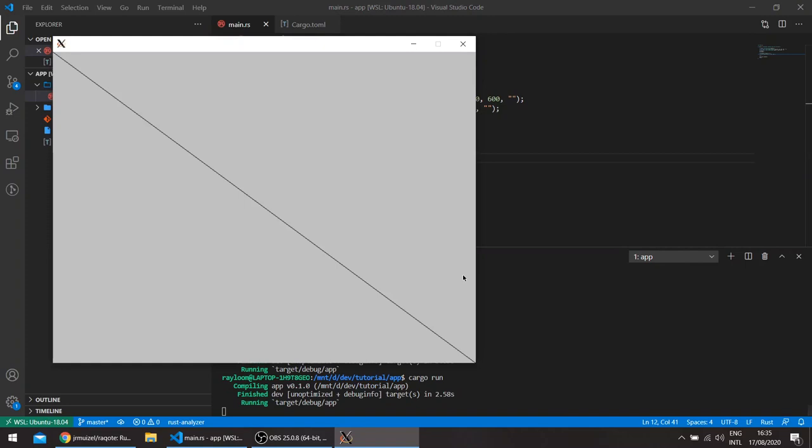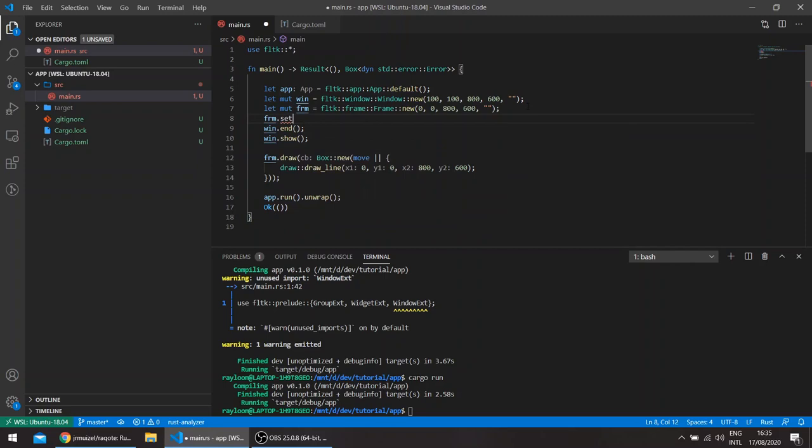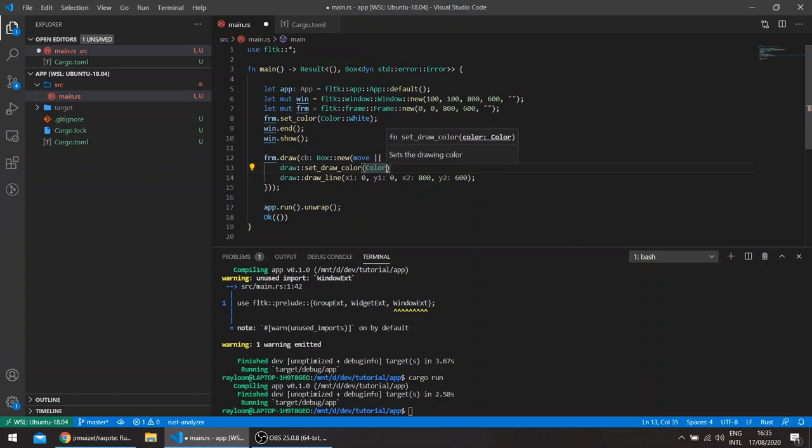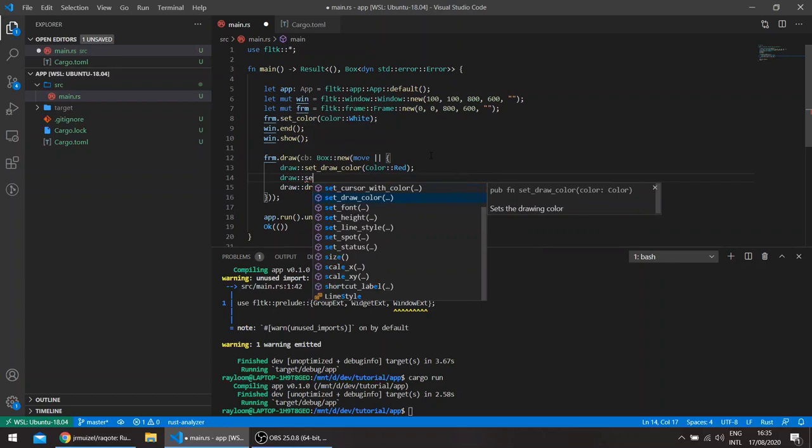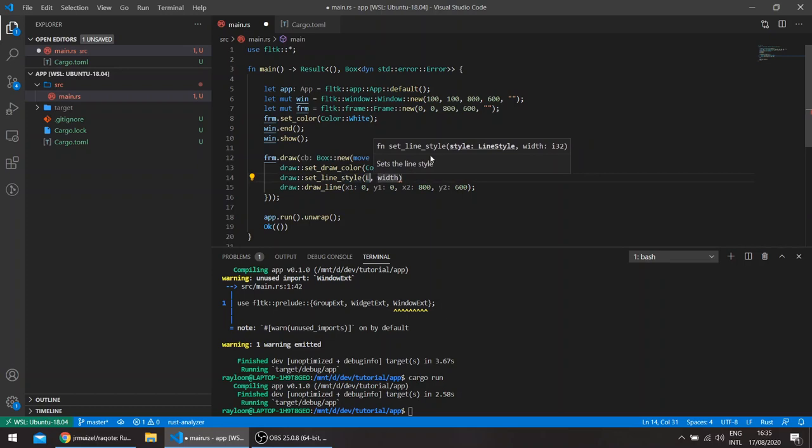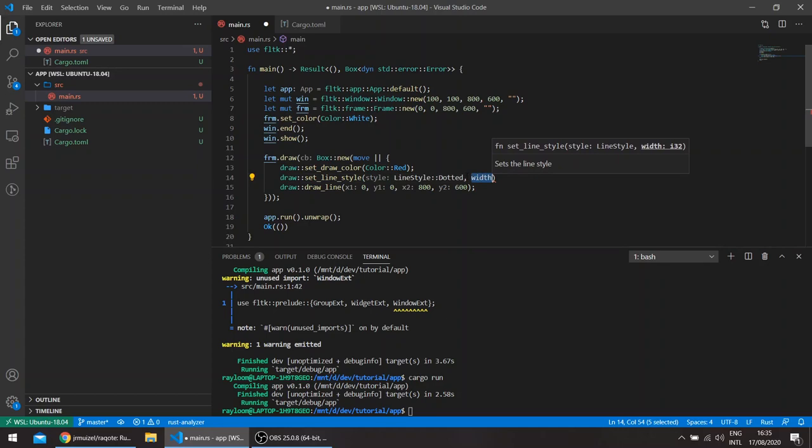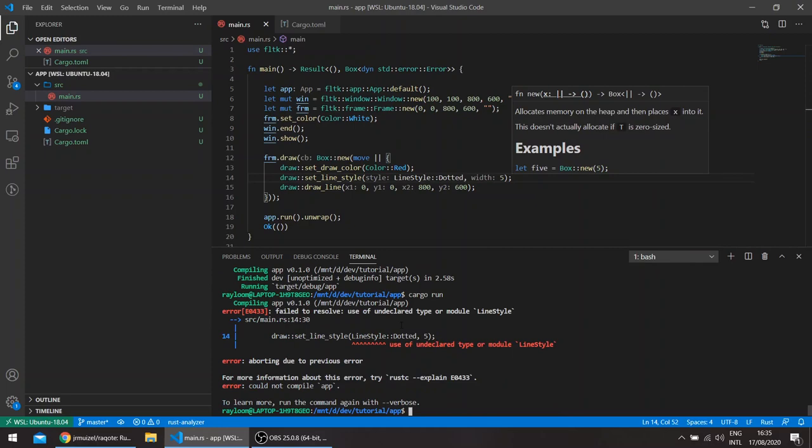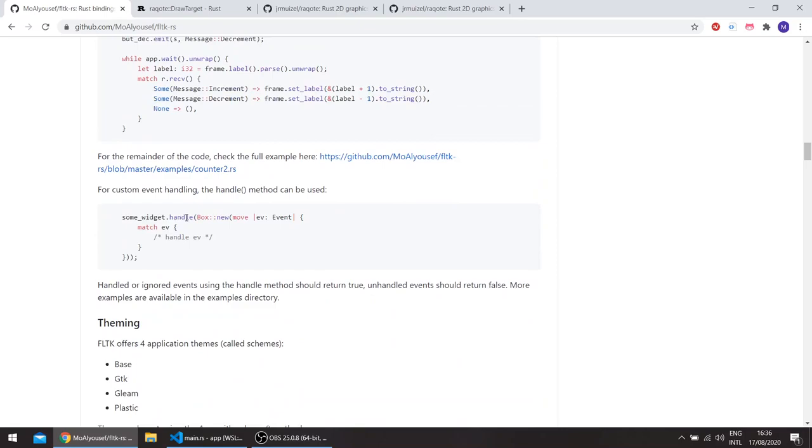You can set the draw color itself. Let's give the frame a white color: frame set color, color white. And then here we can set the draw color: set draw color, color red. And let's say draw set line style, line style. I don't remember exactly, I think there was dotted and other stuff.